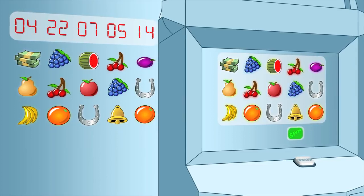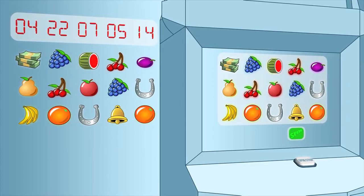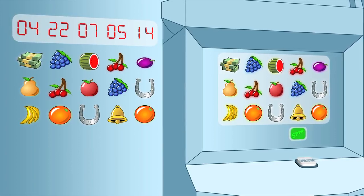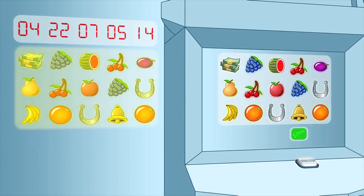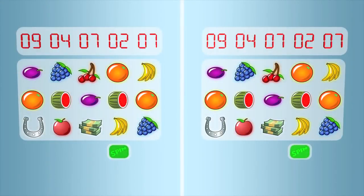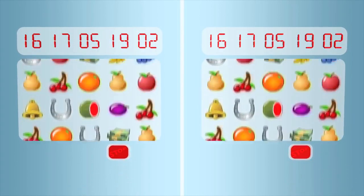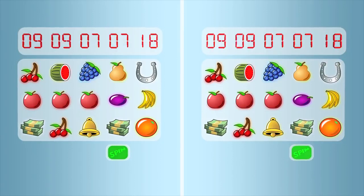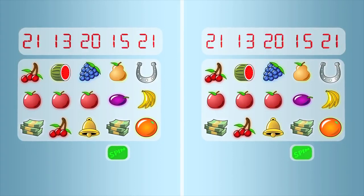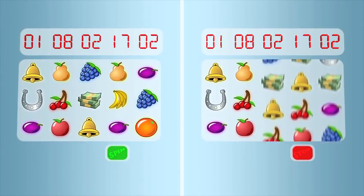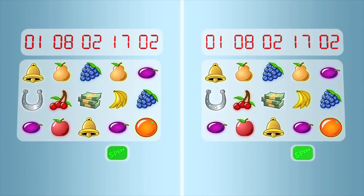The stop button has no influence whatsoever on the outcome, no matter when it is pressed. Its only function is to give you an earlier view of the already-determined outcome. So why is the stop button there? Its only function is to let you control when you see the outcome of each play. It's only there for players who want to see the outcome before the slot machine would normally show it.